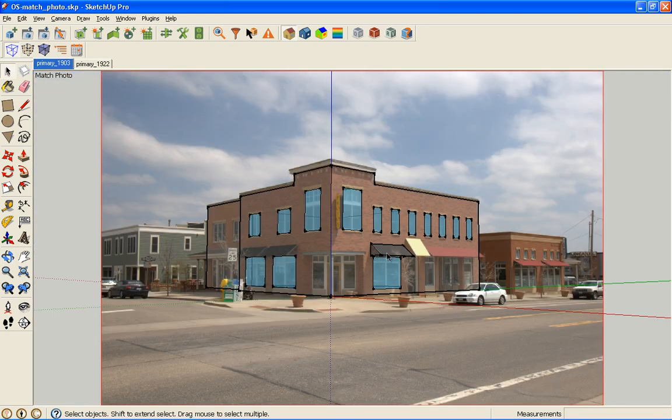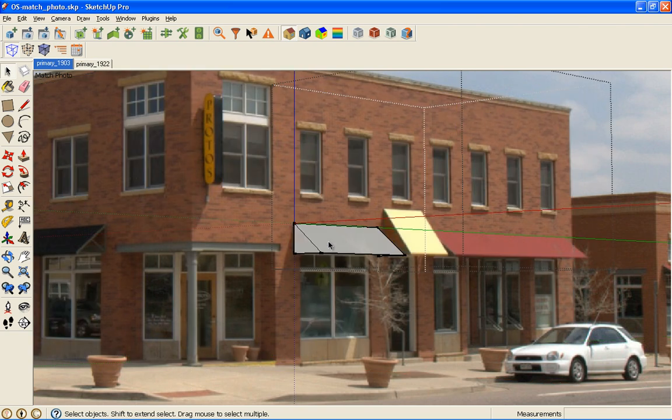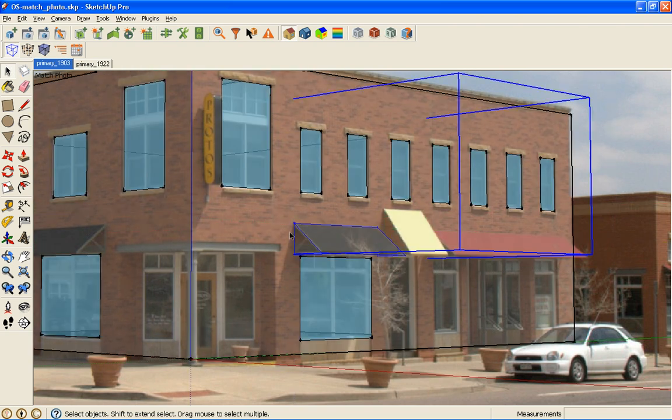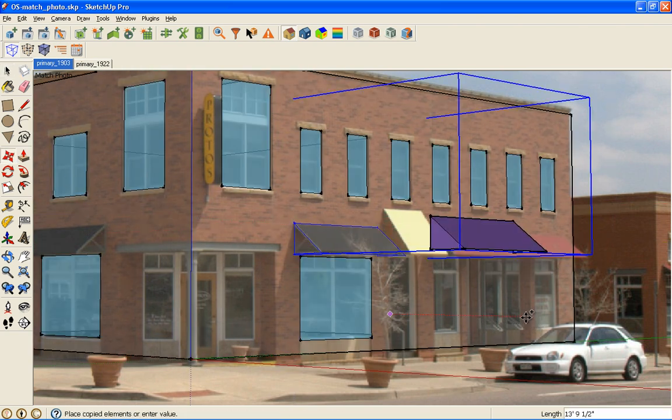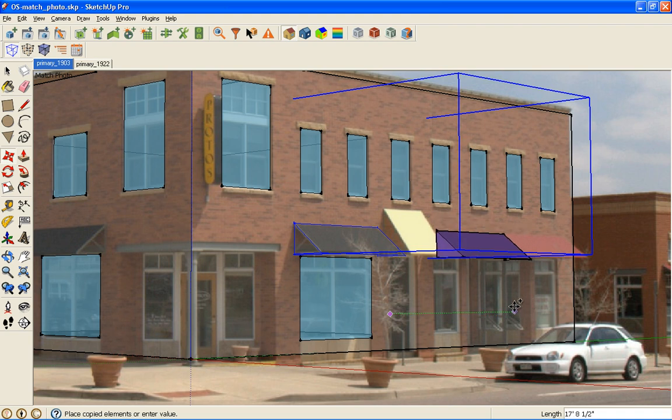Okay, we just did the new window, the new awning. I'm going to copy this one over, making sure that I'm on the green axis, not the red axis. I picked a tough spot to choose that.